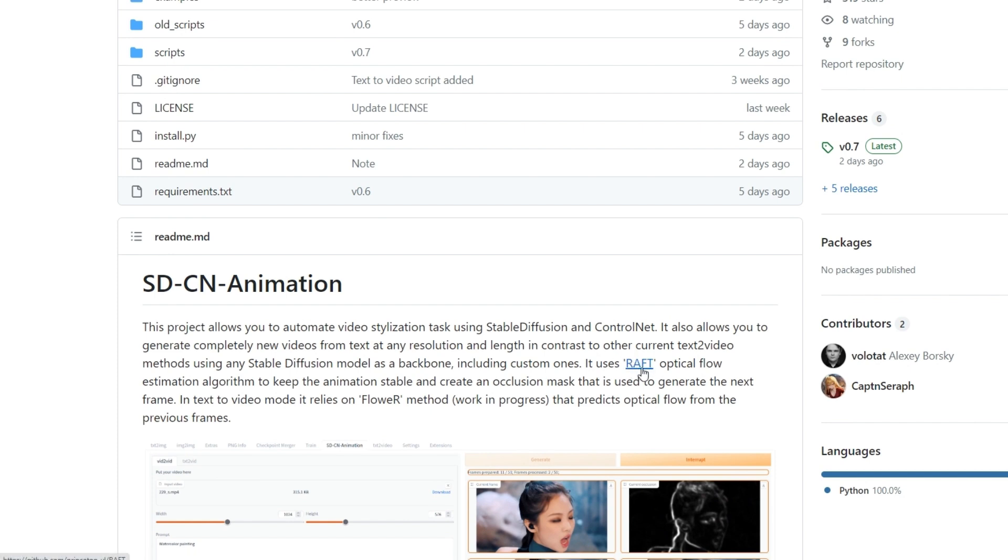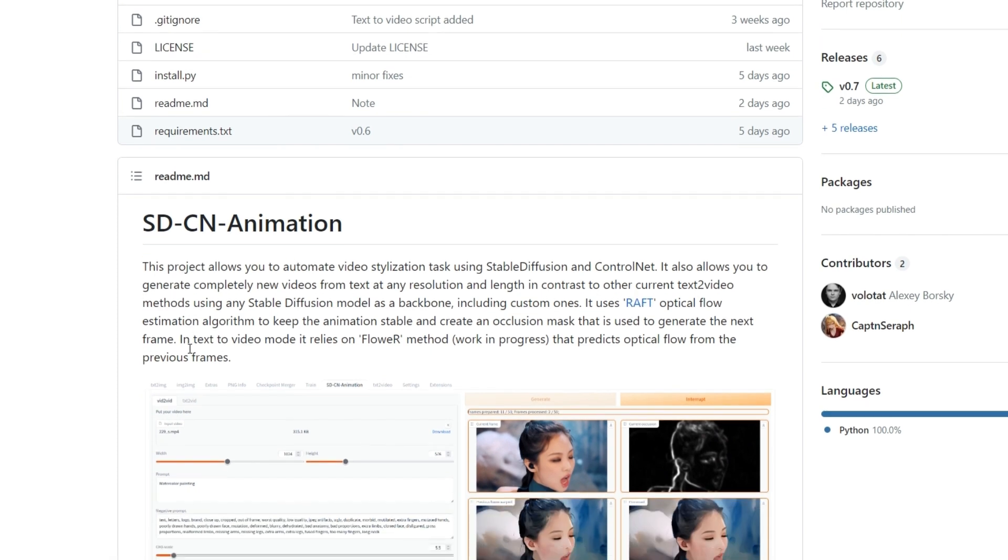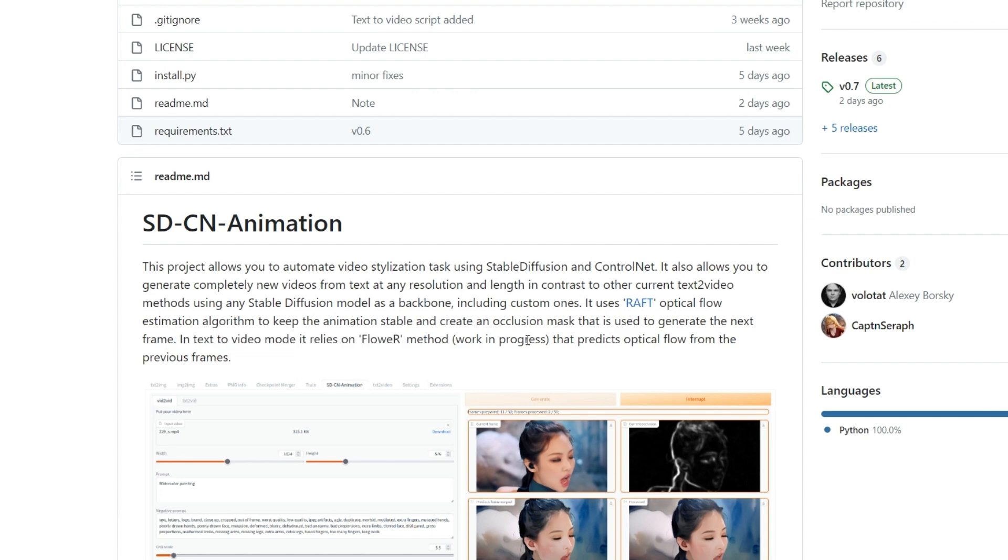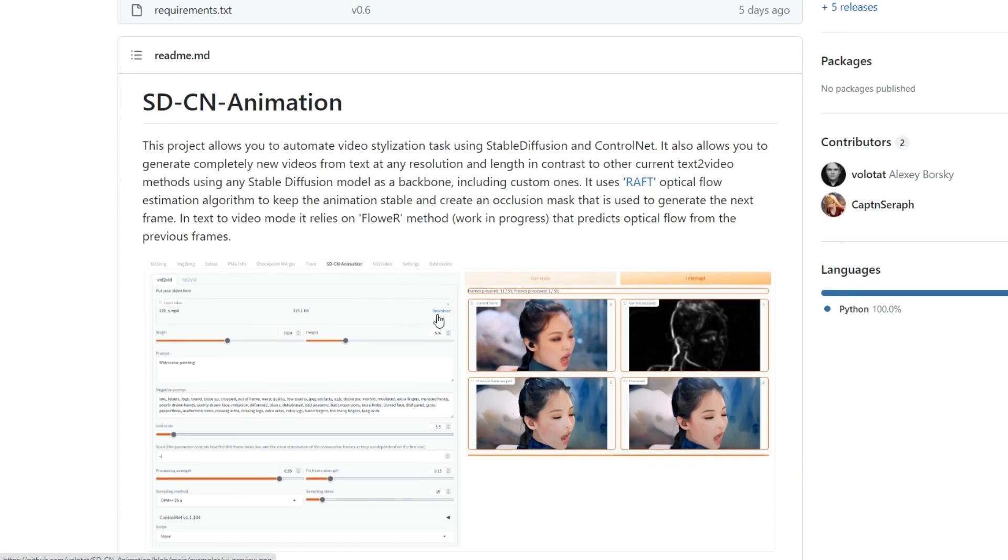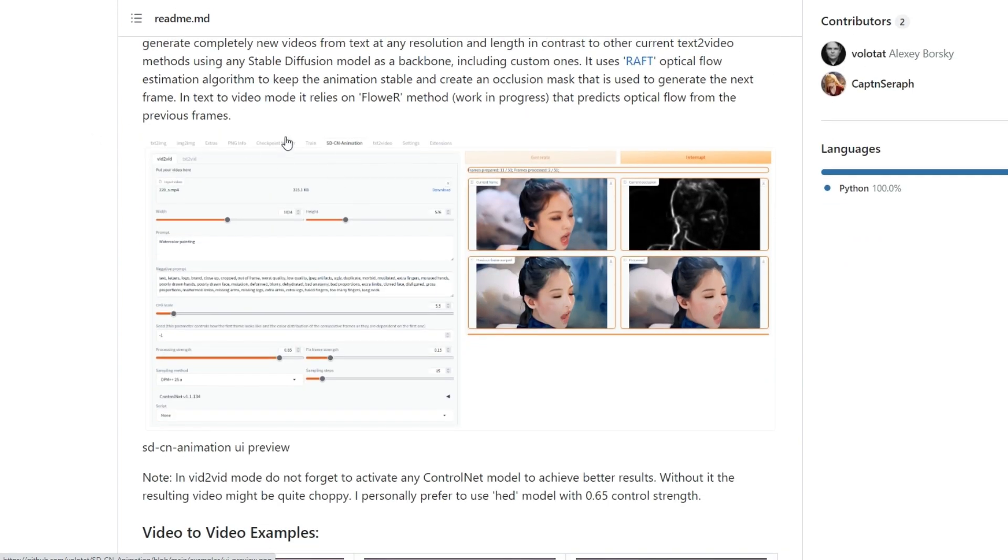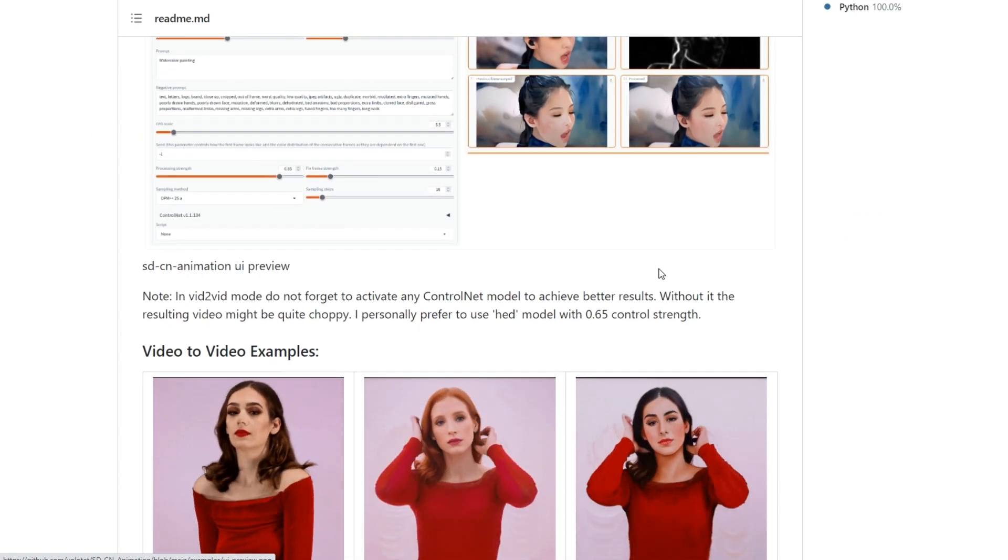But that's not all. In text-to-video mode we also rely on a work-in-progress method called FLOWER to predict optical flow from the previous frames. This helps us ensure that the animation flows smoothly and looks as realistic as possible.